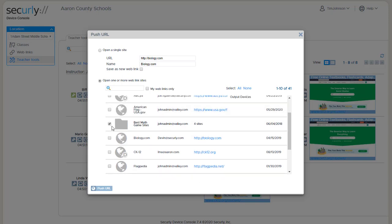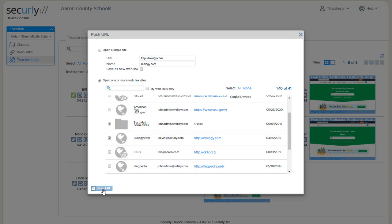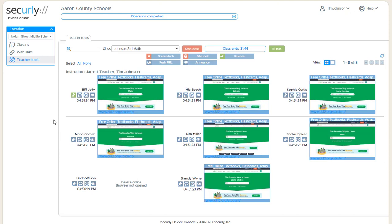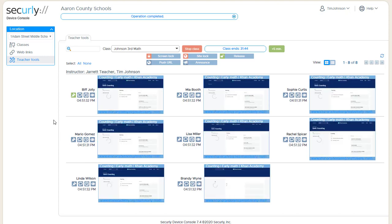And you can do a combination so I could do a folder plus an extra site and now all the sites inside the folder and the extra site will get pushed to all of those devices.